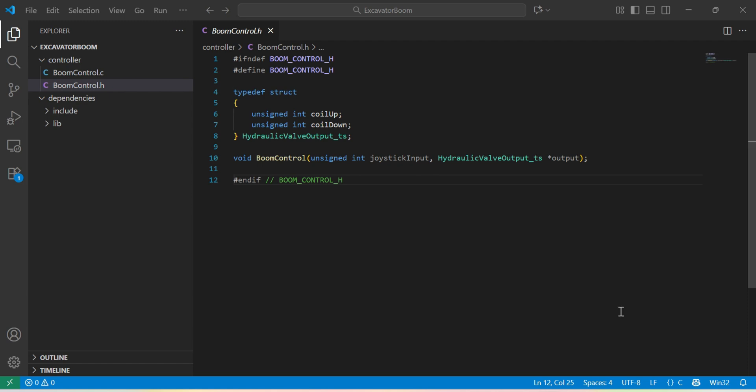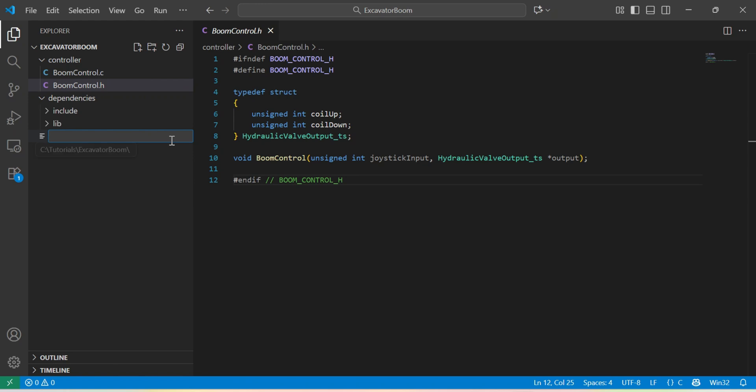In this project we also have our CPP model libraries located under dependencies folder. Let's start and build our first simulation now. For that I will create a C++ file and I will name it boom control simulation.